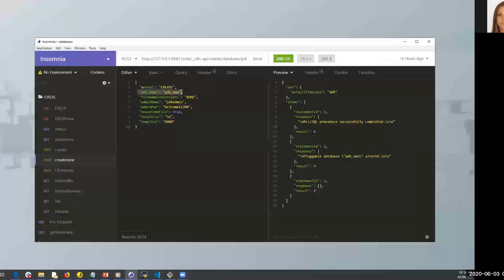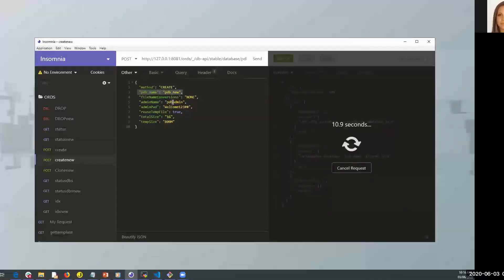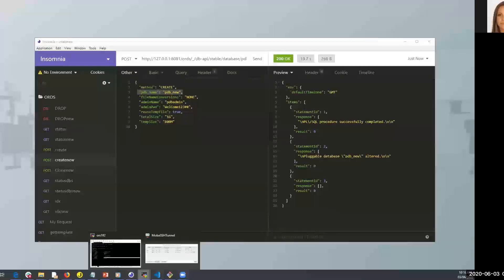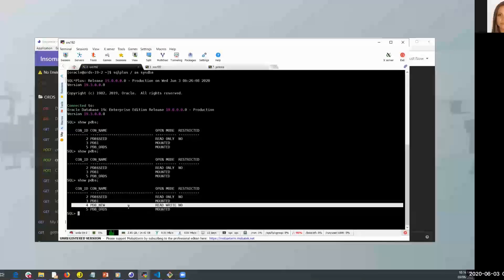Let's do a send and see what happens. I also specified the admin name — what user I want to administer my pluggable database — a password, and you can also specify the amount of temp space and storage space allocated to your pluggable database, and whether you want to use your temporary file. The request has been completed. Let's return to the database and check. Indeed, we have the new PDB created and it is open in read-write mode.